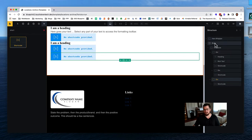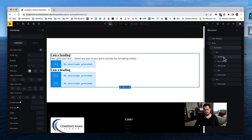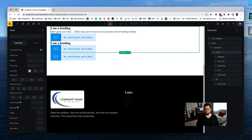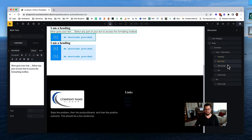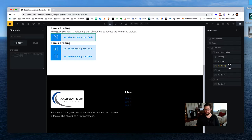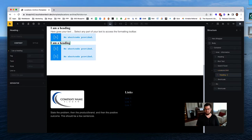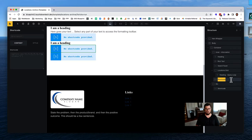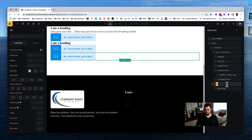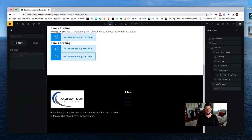Now let's name everything so it makes sense. We've got our hero, our body section, the container where everything sits - renaming it 'inner.' The left side is for content: heading, text, then the search shortcode I'll call 'shortcode-search' or 'search facet.' Then our locations grid div, a heading in the query loop, our load more facet shortcode, our map wrapper, and our map facet shortcode.